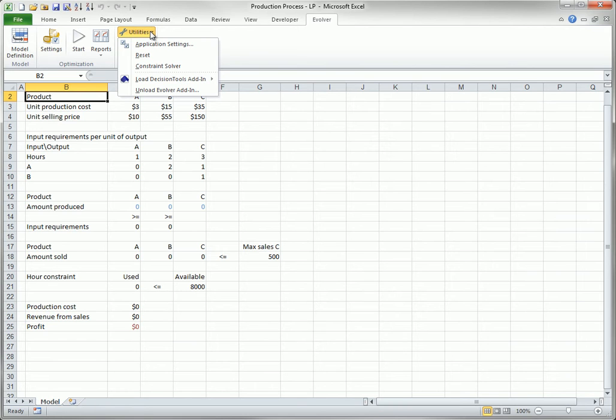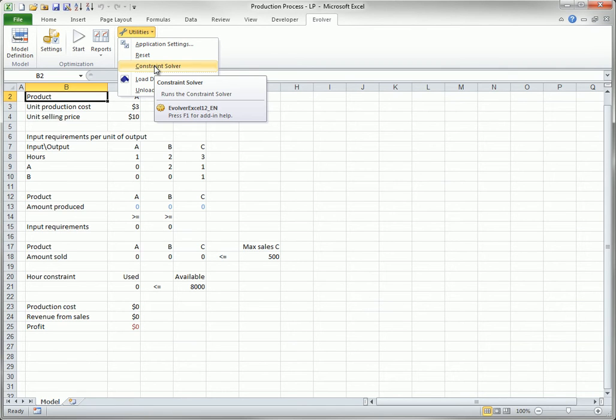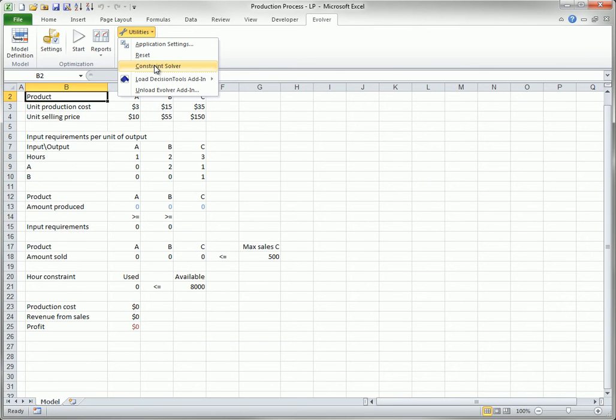There is one final option you see in Evolver's Utilities drop-down list. This is Constraint Solver. This is useful when the genetic algorithm is being used, and there are constraints in the model. If the original solution is not valid, that is, the values in the adjustable cells do not satisfy the constraints, the algorithm might have to run for quite a while just to find a valid solution.